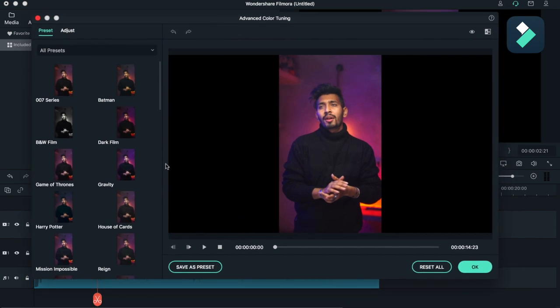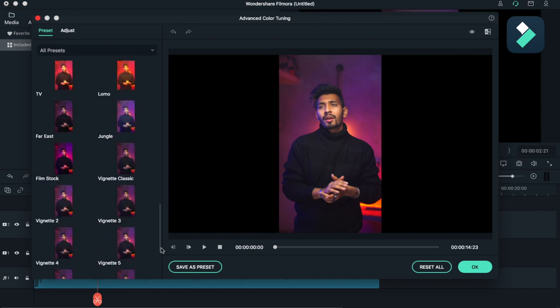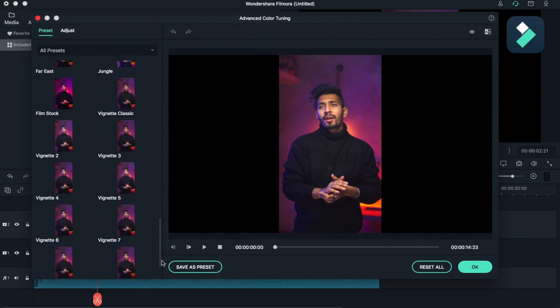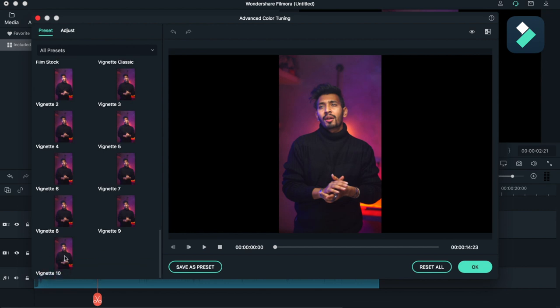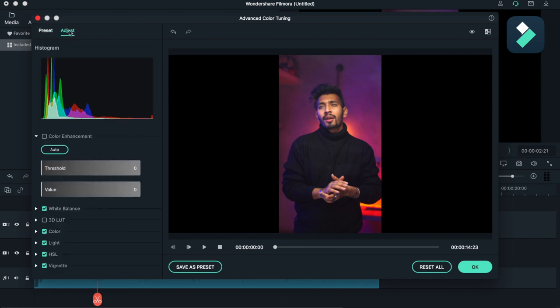Now I have entered my advanced color tuning section. You can find many of the presets. I will be choosing some vignette which will be perfect for me. This vignette is perfect for me. I will be going towards Adjust. Adjust will provide me more control over my color grading section. You can use Auto, I will be going through manual.